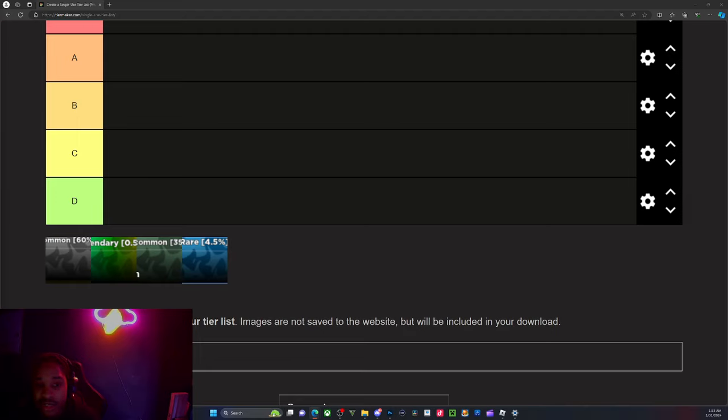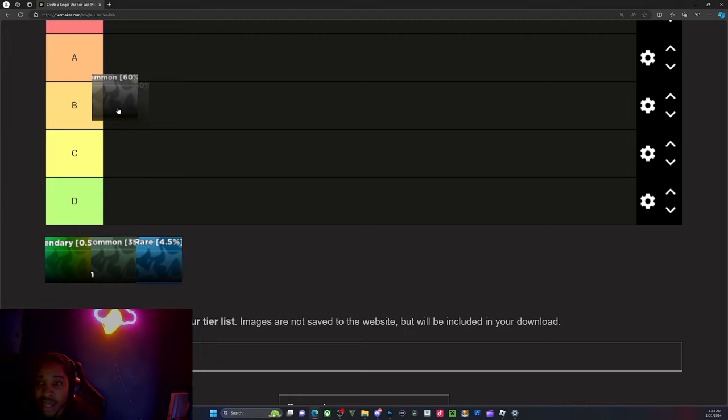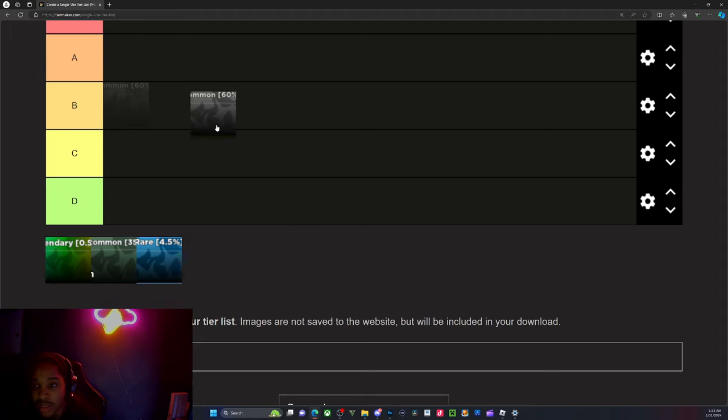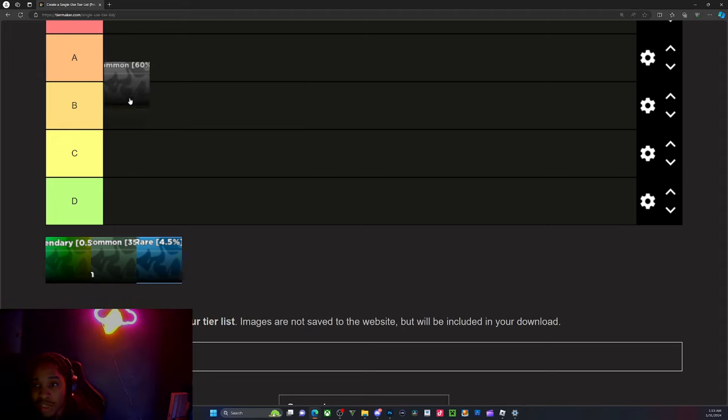Yo listen, I'm gonna put it here in the B tier because that's insane. I don't think anything is A tier yet.